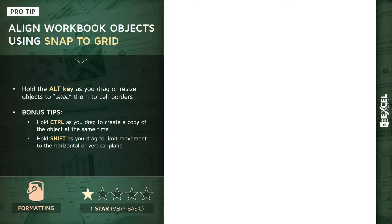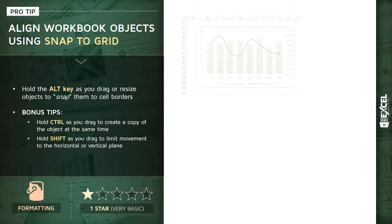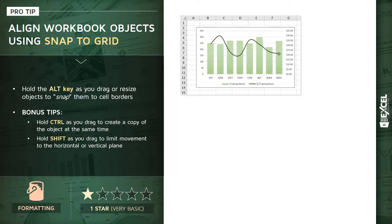It sounds a little bit fancy but it's extremely simple. All you need to do is hold the ALT key as you drag or resize an object to snap them to the cell borders. So here's an example: let's say you've got a chart on a worksheet, which is an example of an object, and that chart is just kind of floating there freeform on top of your grid.